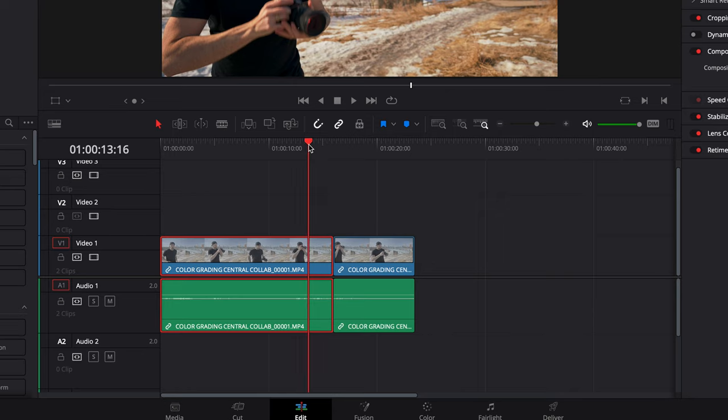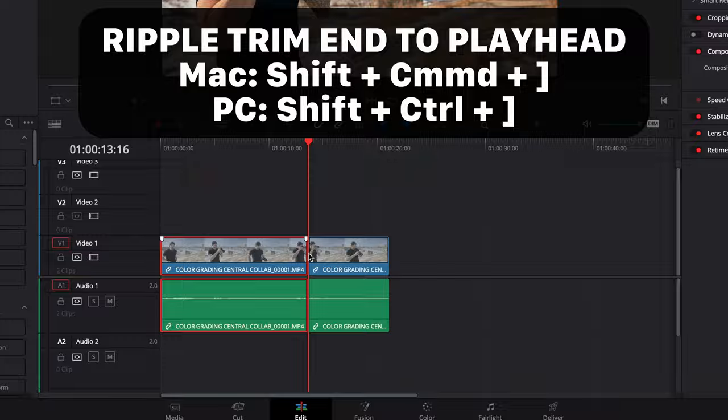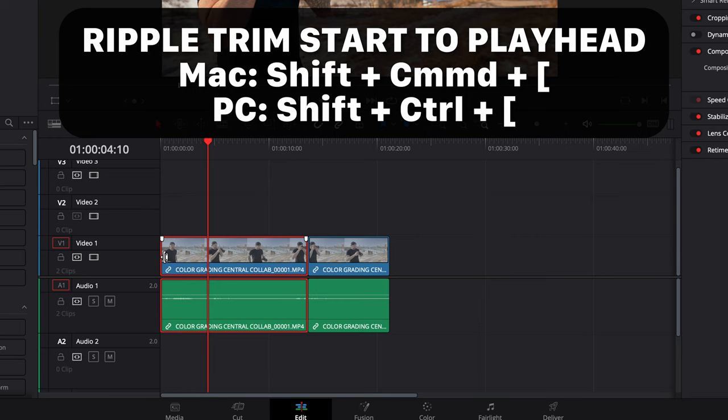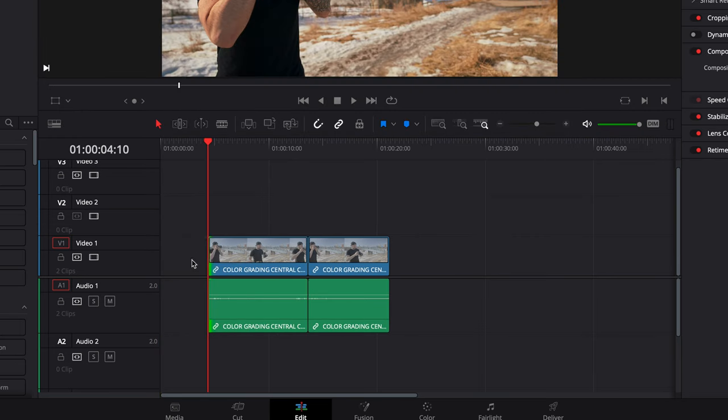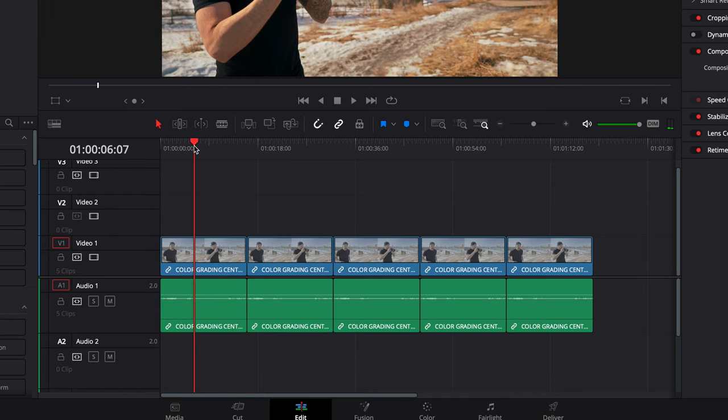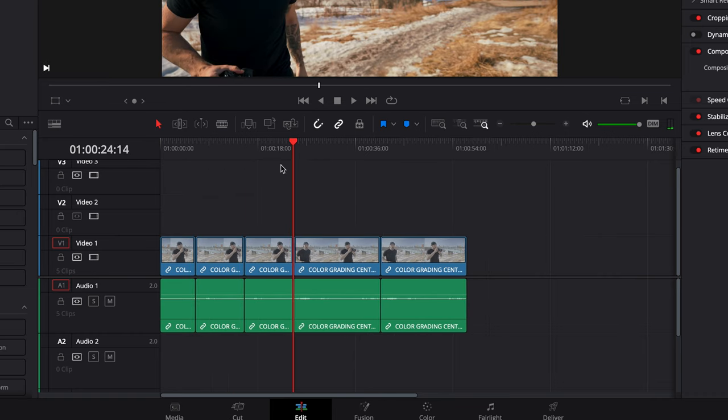There's an even easier way — you can ripple trim the end of a clip. Set your playhead where you want to make your cut, and then ripple trim end to playhead using Shift Command and right square bracket. I have that mapped to a single key, W. Vice versa, to trim the start of the clip, hit Shift Command and the left square bracket — it'll trim everything up to the playhead and ripple delete that empty space. I prefer to edit this way rather than using in and out points — just dump everything onto the timeline and make these quick cuts.